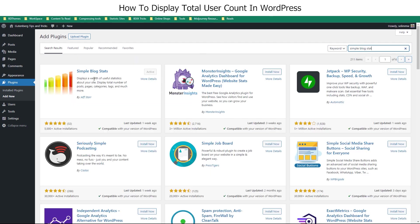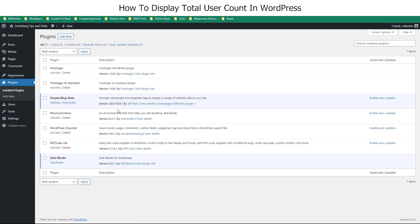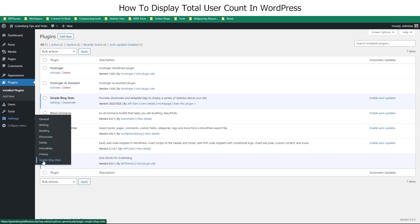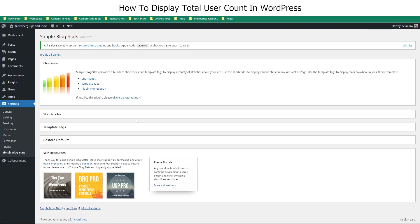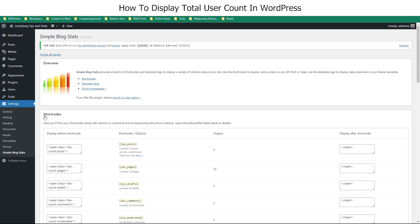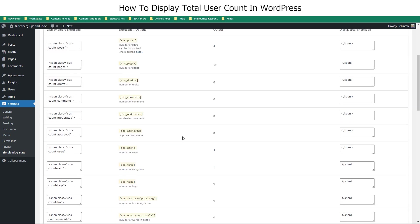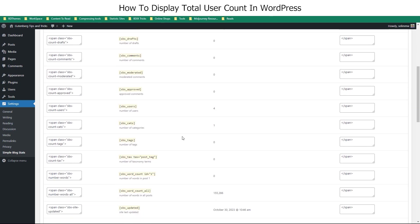The plugin is already activated on our end. Now, access the plugin dashboard through the Settings panel. Here, click on the Short Codes tab, and you will find a bunch of short codes in it. Find the code for user count or the number of users and copy it.